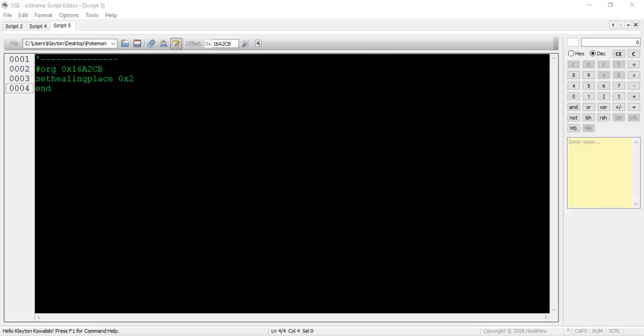Emerald and Ruby use this command as well, but the hex values of the respawn points are different than FireRed. I'll post the values for each version in the video's description. Set Healing Place will be executed every time the player walks into a PokeCenter, which should be obvious since it's used in a Type 03 level script. The game knows which center to warp the player back to by which Set Healing Place value was last set.